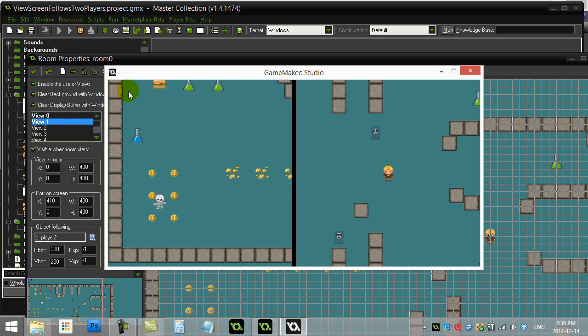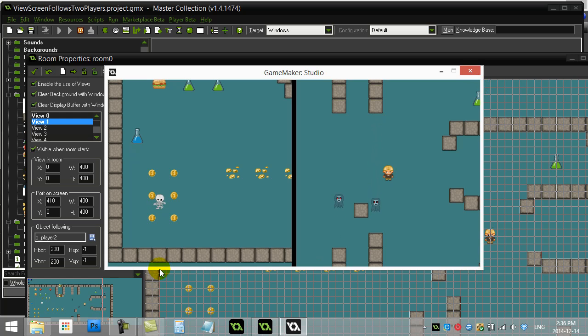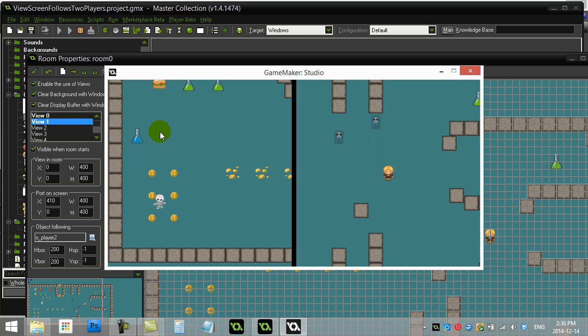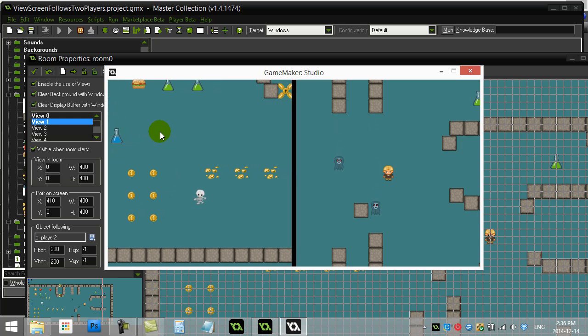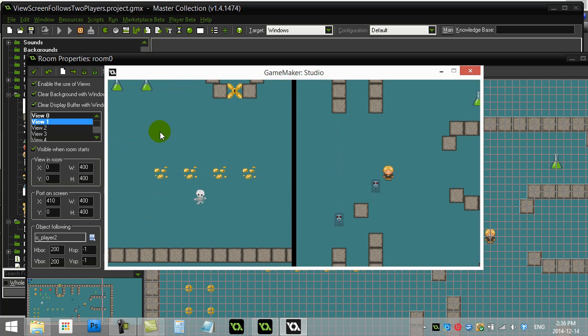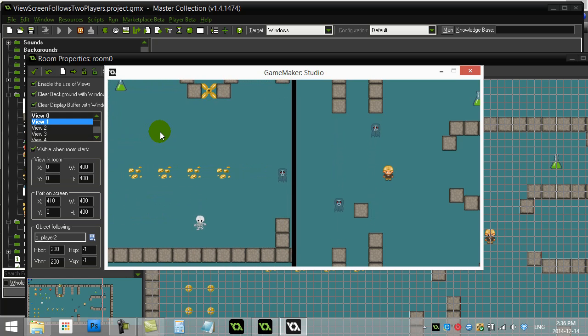You need to draw based on this setup here, the views. GameMaker Studio actually has a new event called Draw GUI - draw the graphical user interface. I have a video specifically on that one. It's its own little topic, but it is basically a topic for when you're doing this - when you're moving around your room, where do you draw your statistics and your points and your scores and icons.